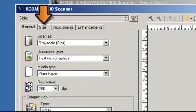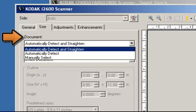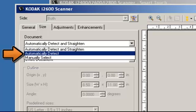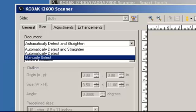Go into the Size tab next. Document allows you to select how the scanner will detect your document as it is being fed through the scanner. There are three options. Automatically detect and straighten — the scanner will automatically find each document regardless of size and will straighten any document that may have been fed crooked. Automatically detect — the scanner will automatically find each document regardless of size; if a document is fed crooked, it will not be straightened. Manually select — the scanner will return an image based on the area you specify with the outline options.